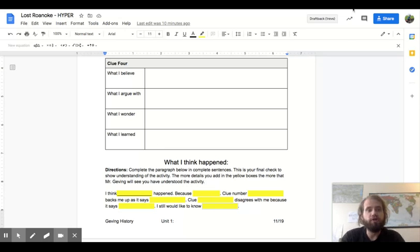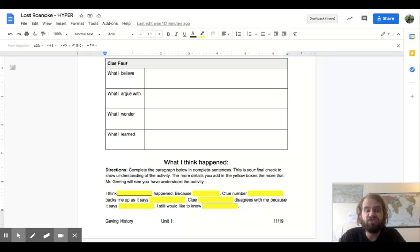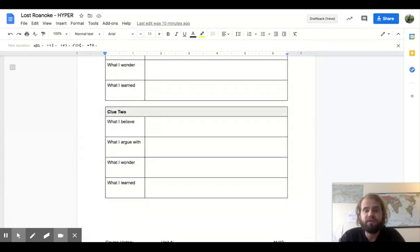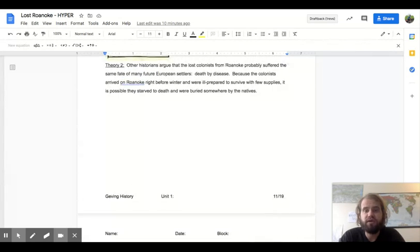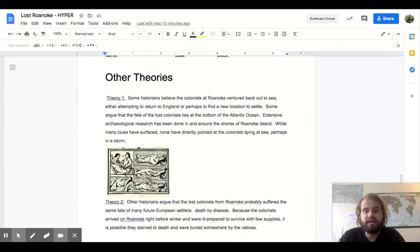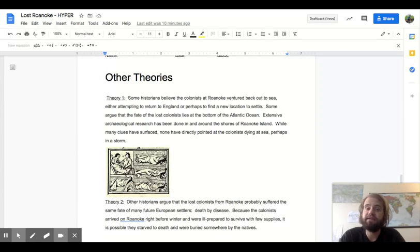Super duper cool. I'm excited to see the theories that you have come up with. If you're still stuck at coming up with your own theory, you can check out these two theories as to what may have happened. I'm excited to see what you come up with. Good luck solving the mystery.